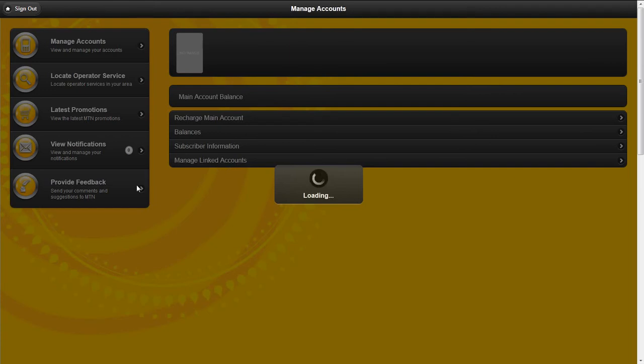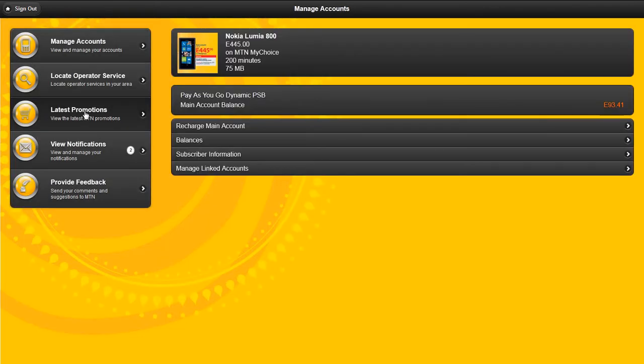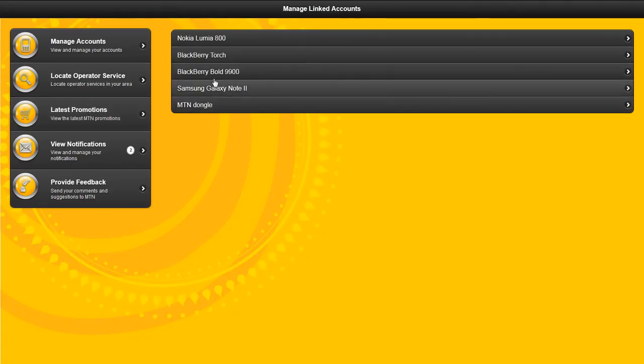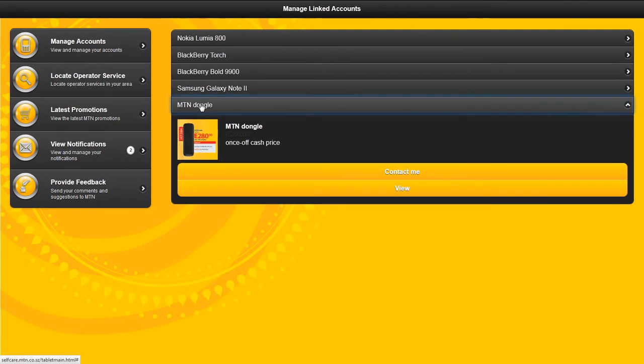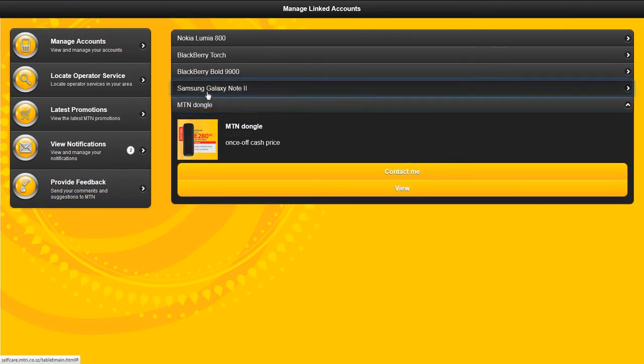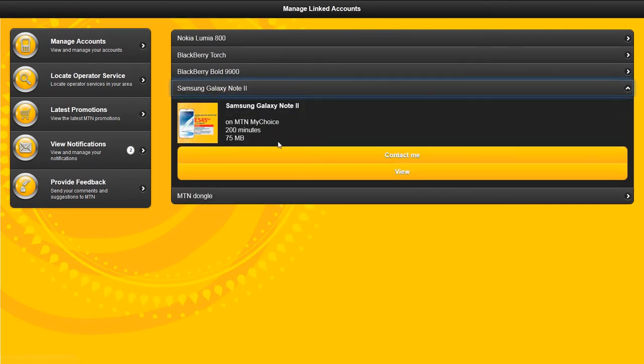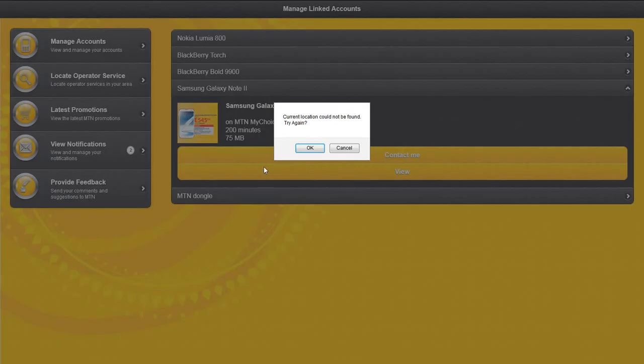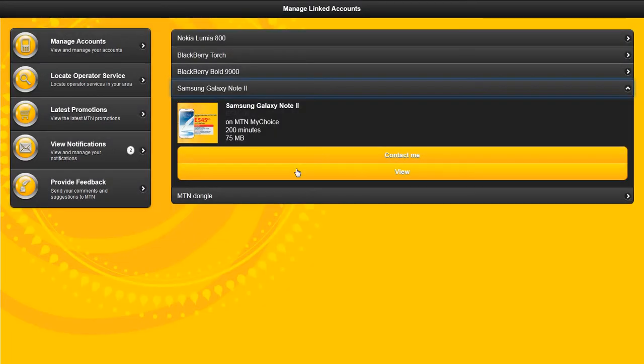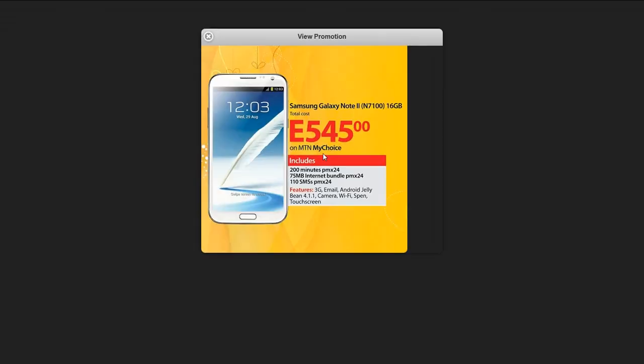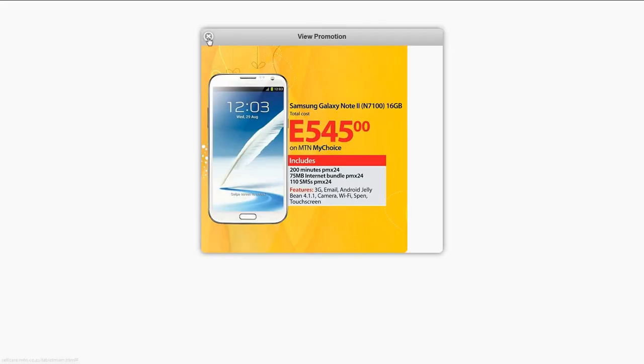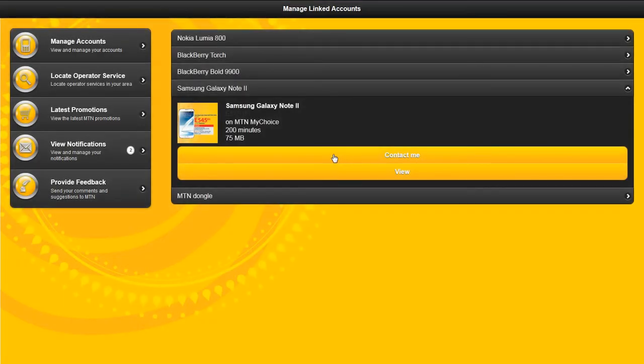Latest promotions will give you details of the currently running promotions from MTN. You can view the details of that promotion, or you can request MTN to contact you regarding that promotion or that particular device you are interested in.